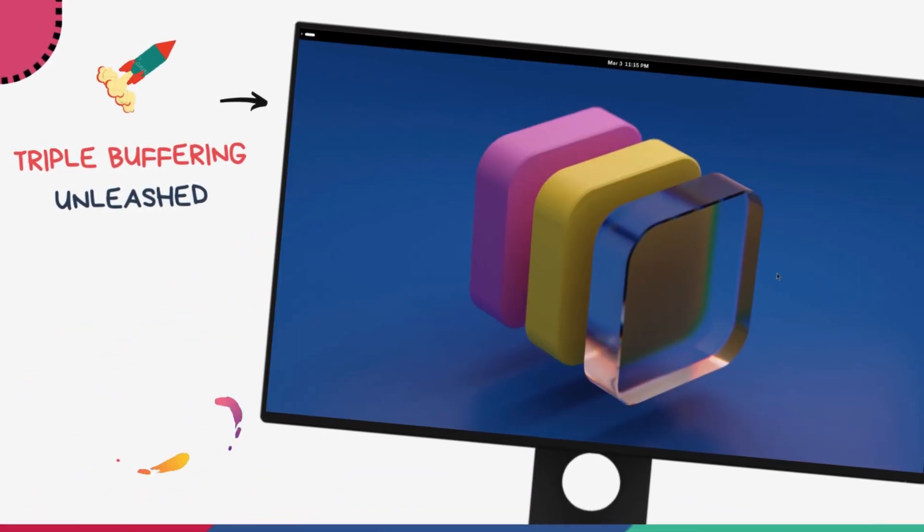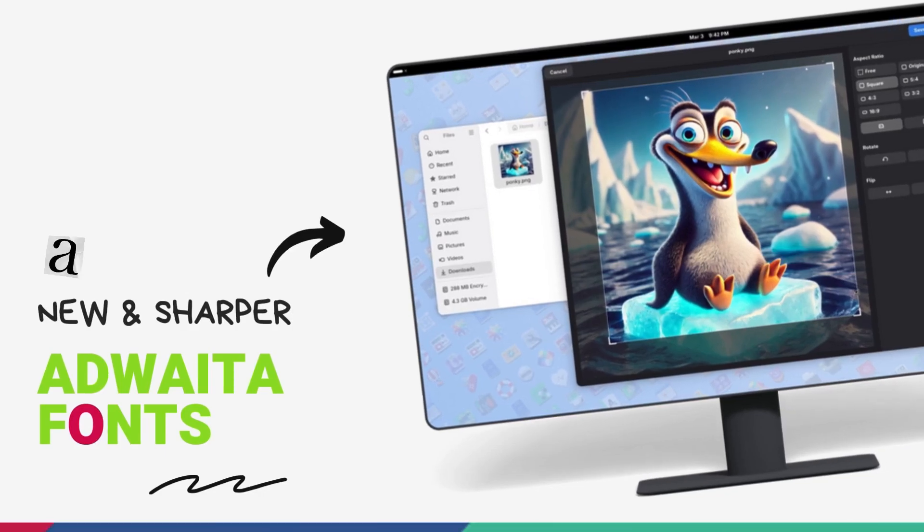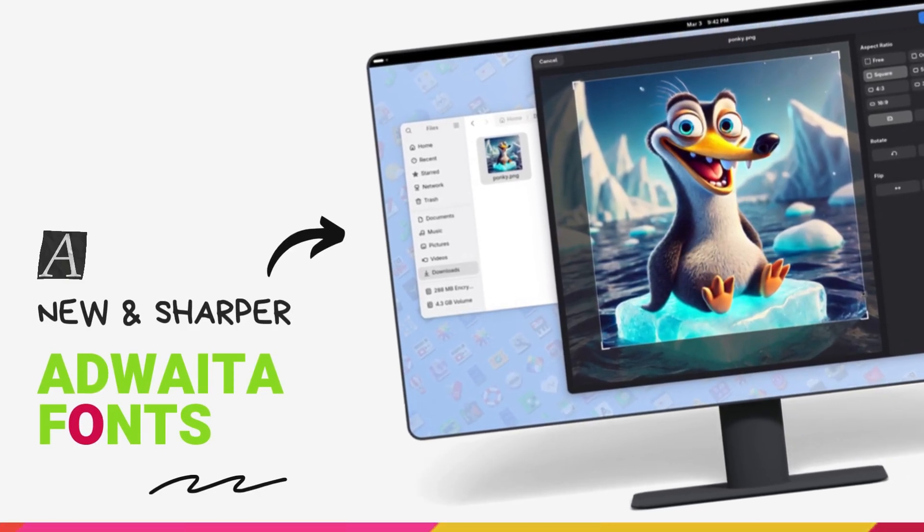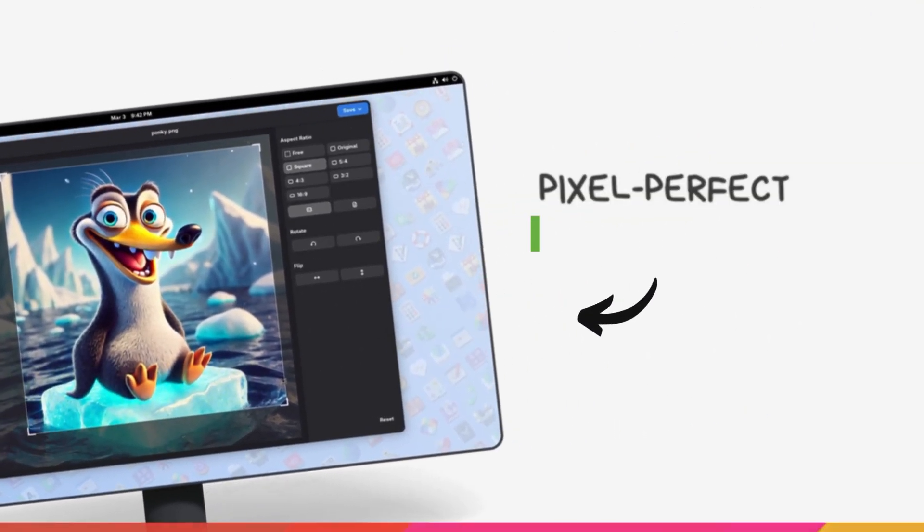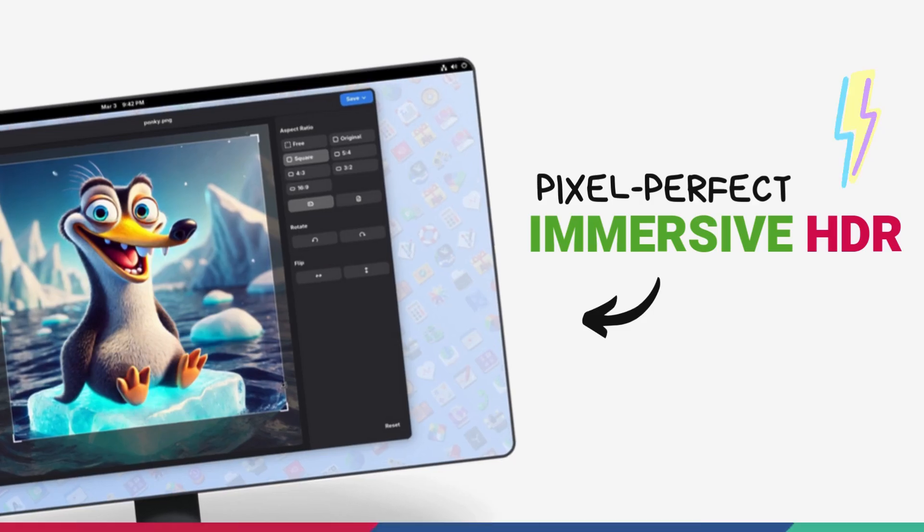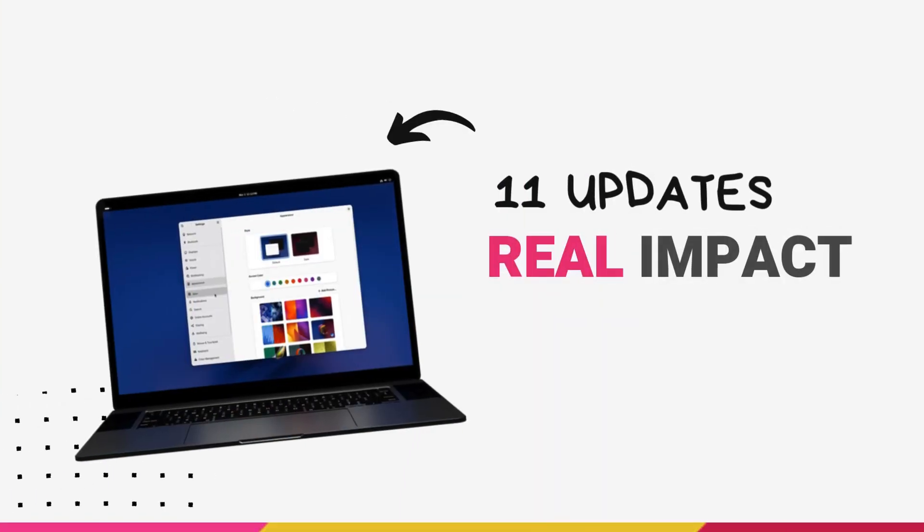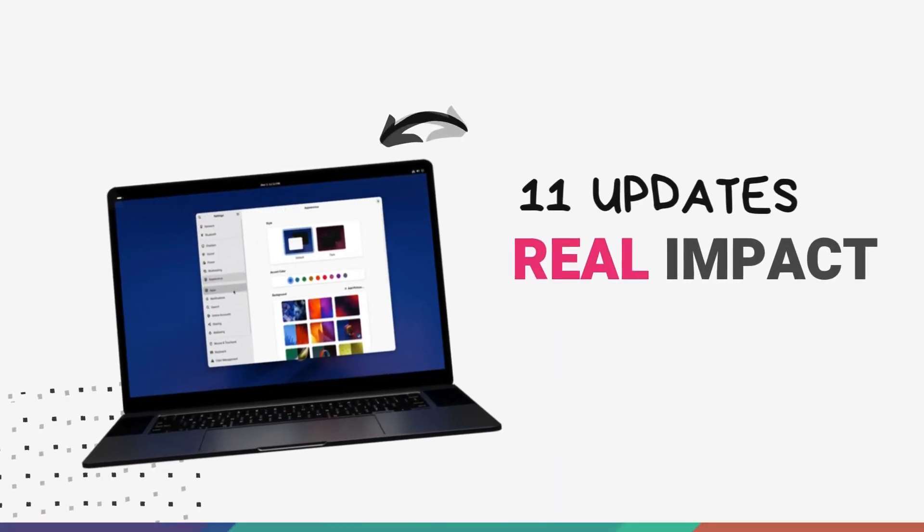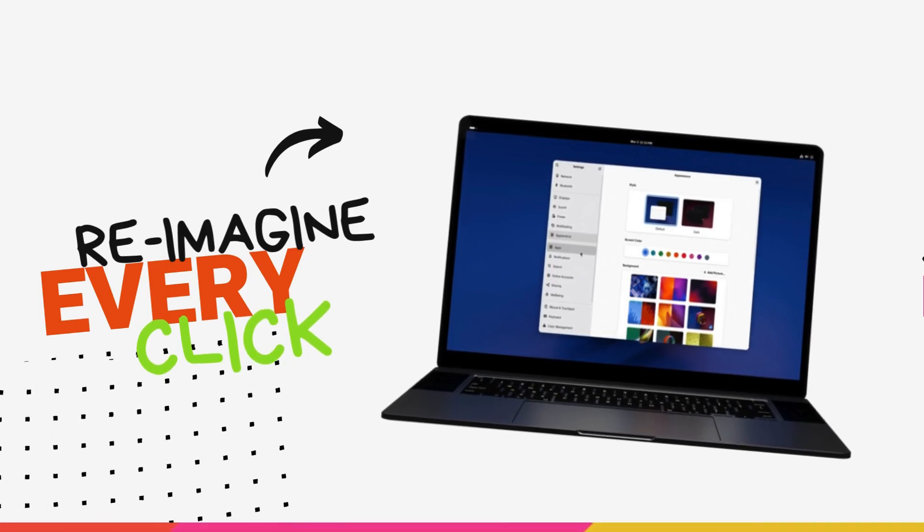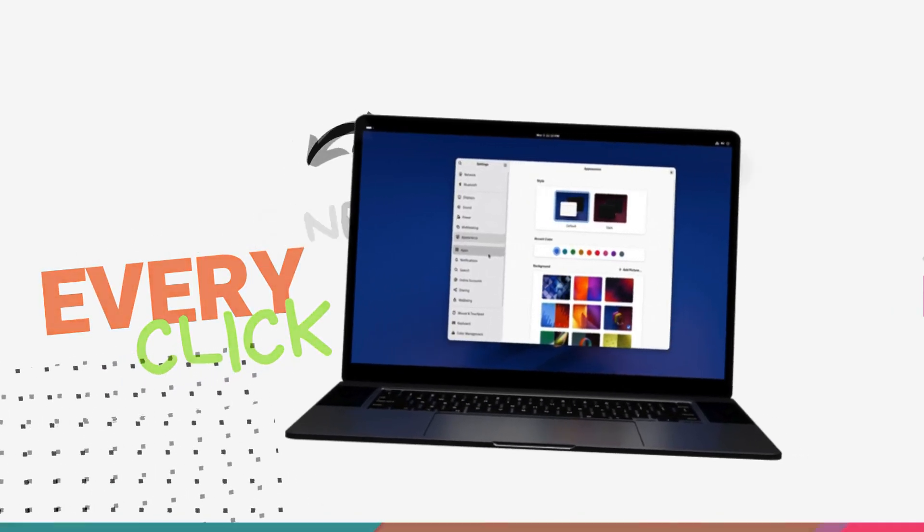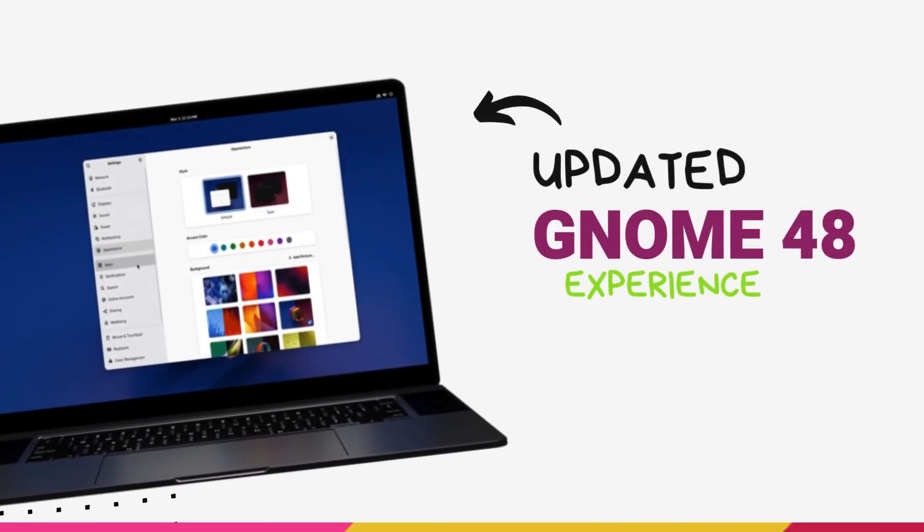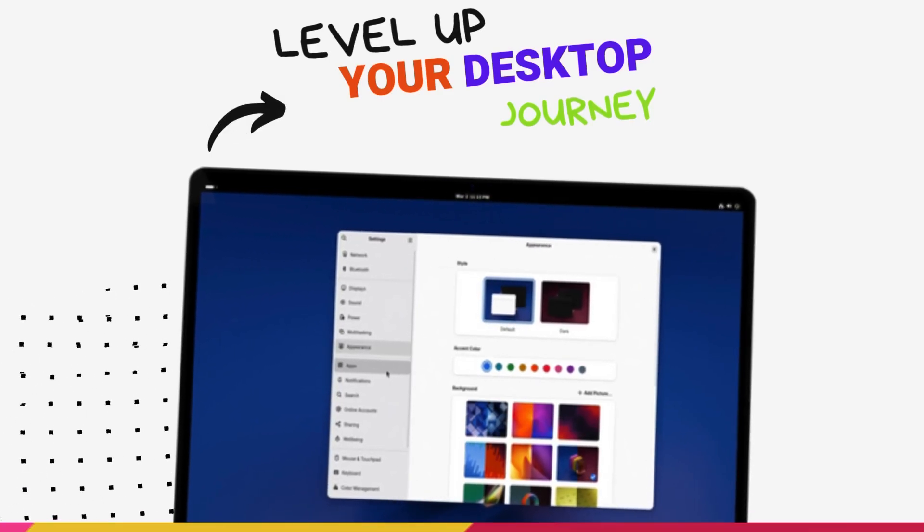We're also getting a new audio player and a document viewer this time. GNOME 48 also brings new default fonts, HDR support, improved explicit sync and one huge feature that's going to completely change your relationship with your computer. This is something that I've been wanting on Linux for decades now. There's a lot here, so let's jump right in.